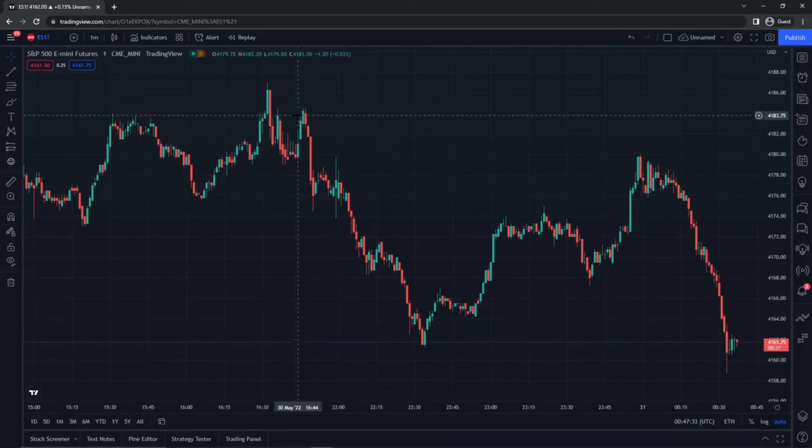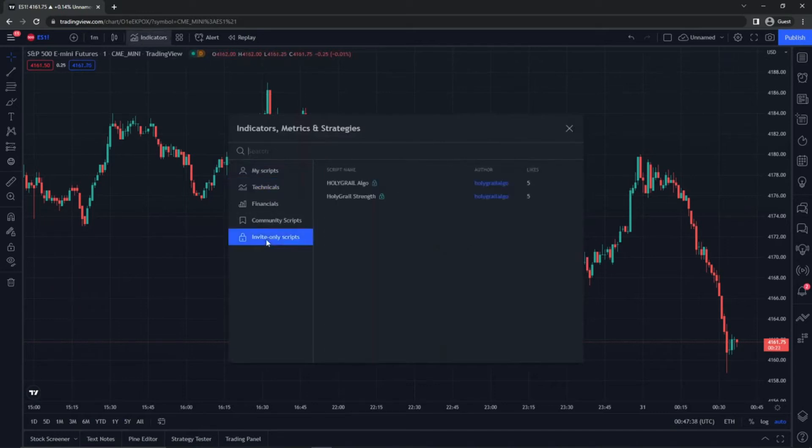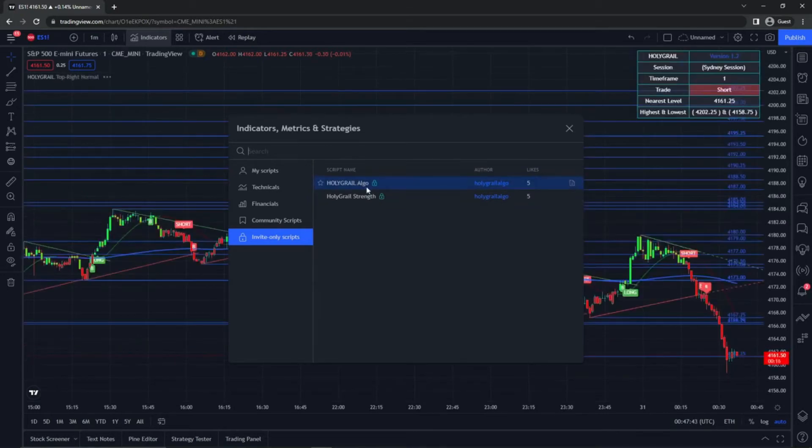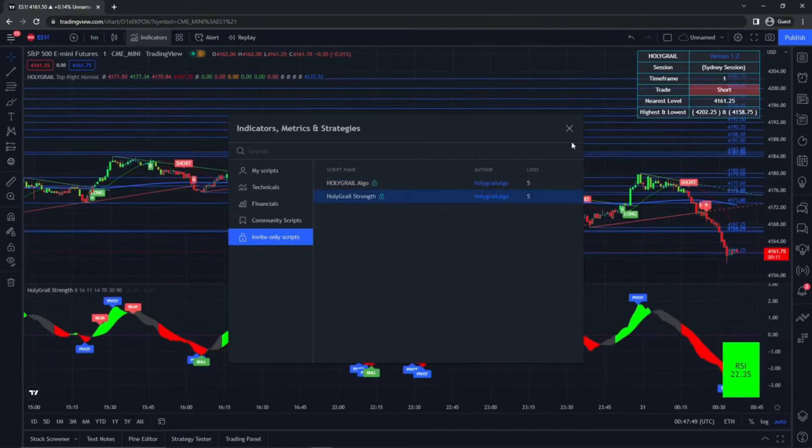The first thing that you're going to do is go up to indicators. This is an invite only script. This is the Holy Grail Algo right here. You're going to go ahead and click that. And then you're also going to want to add the Holy Grail strength. Click here.